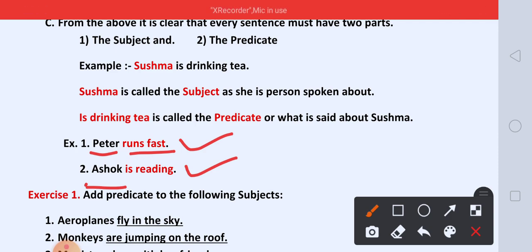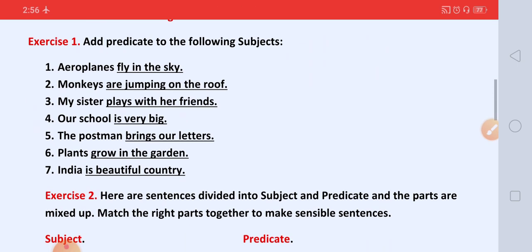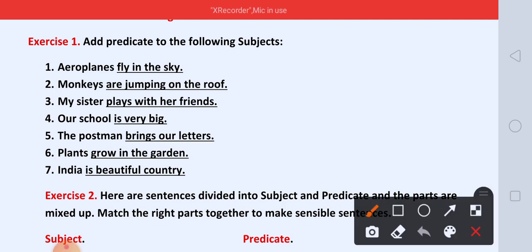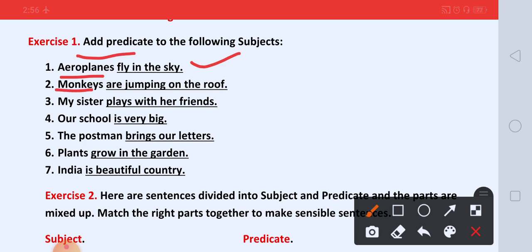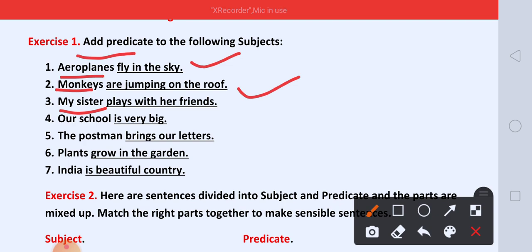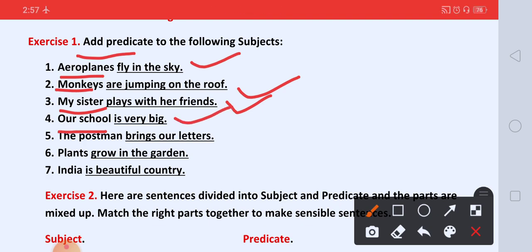Students, I hope you understand about subject and predicate. So let us learn some exercises related to subject and predicate. Exercise number one: Add predicate to the following subjects. Hum ko here six subjects diya hai, toh uske baare mein hum ko predicate add karna hai. First hai aeroplanes — aeroplanes fly in the sky. Second, monkeys — monkeys are jumping on the roof. Third, my sister — my sister plays with her friends. Fourth, our school — our school is very big. Five, the postman — the postman brings our letters.